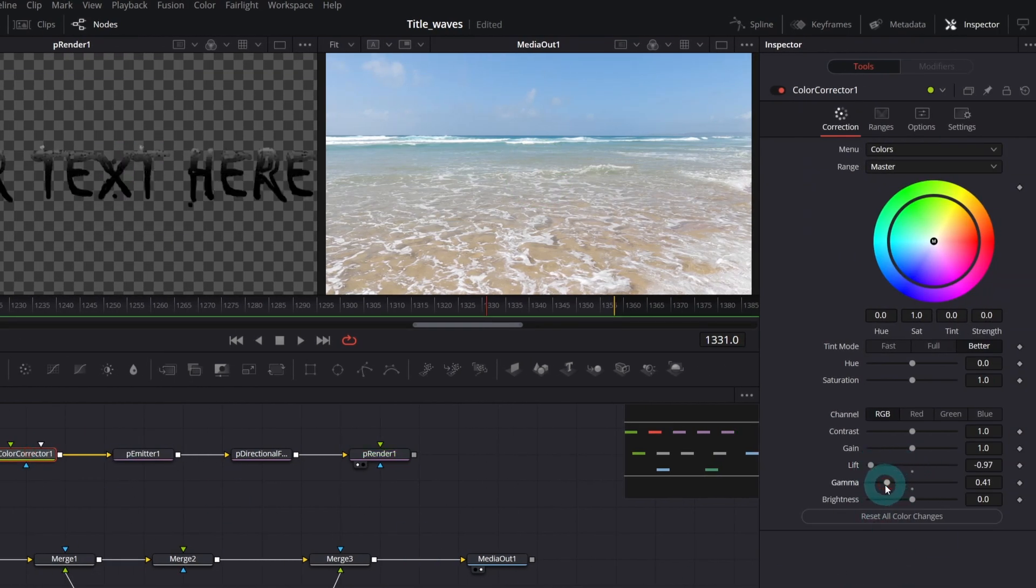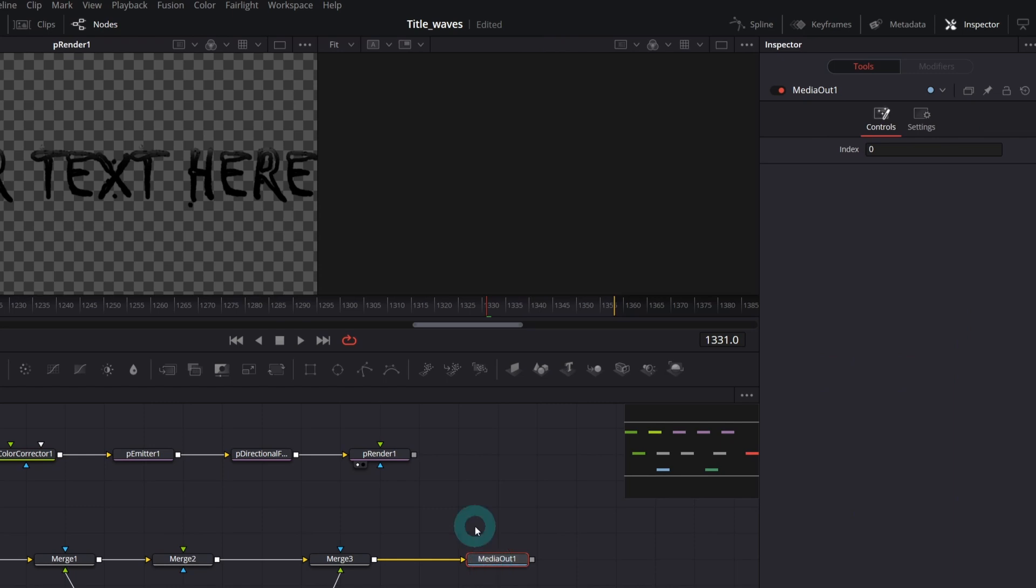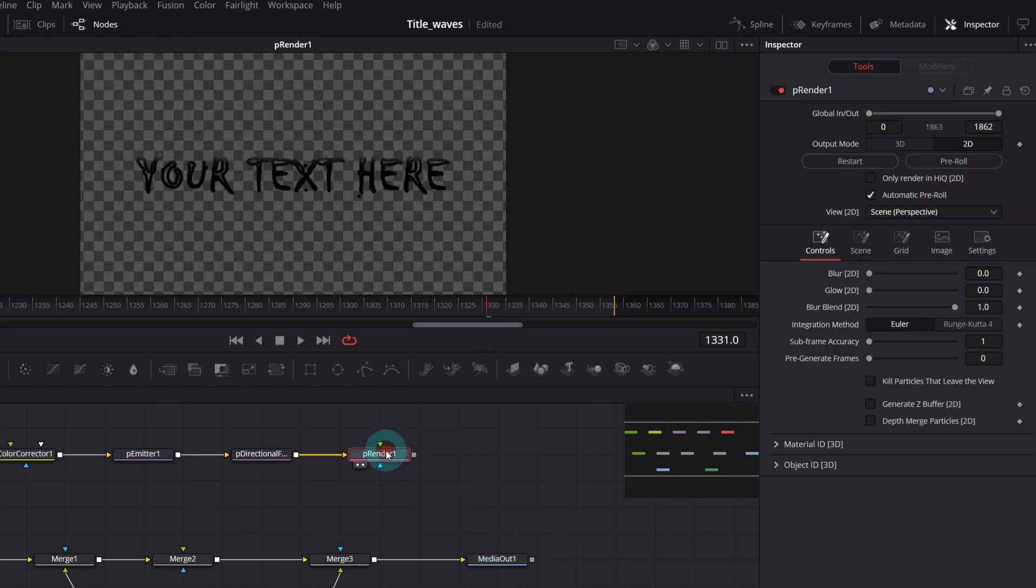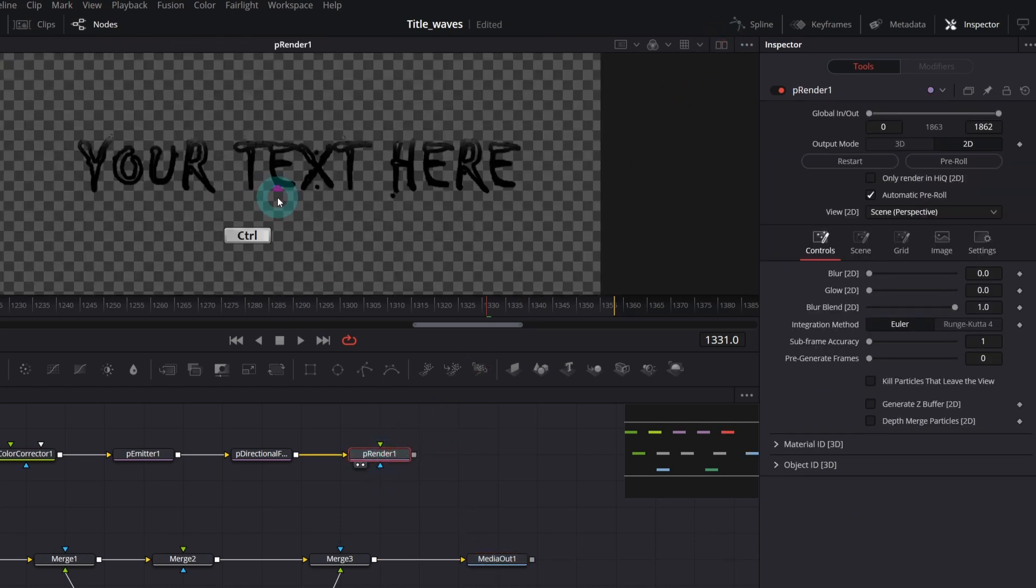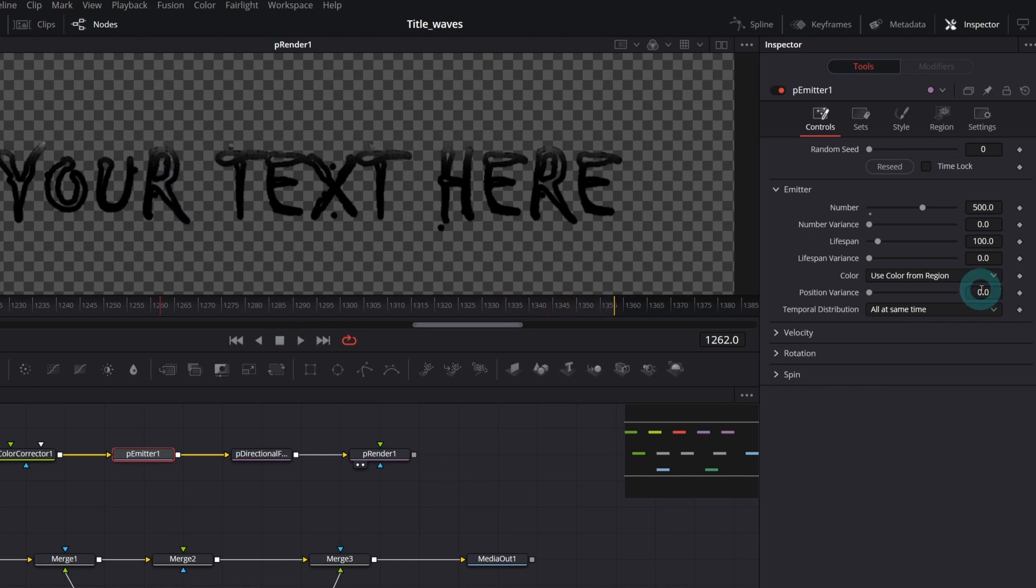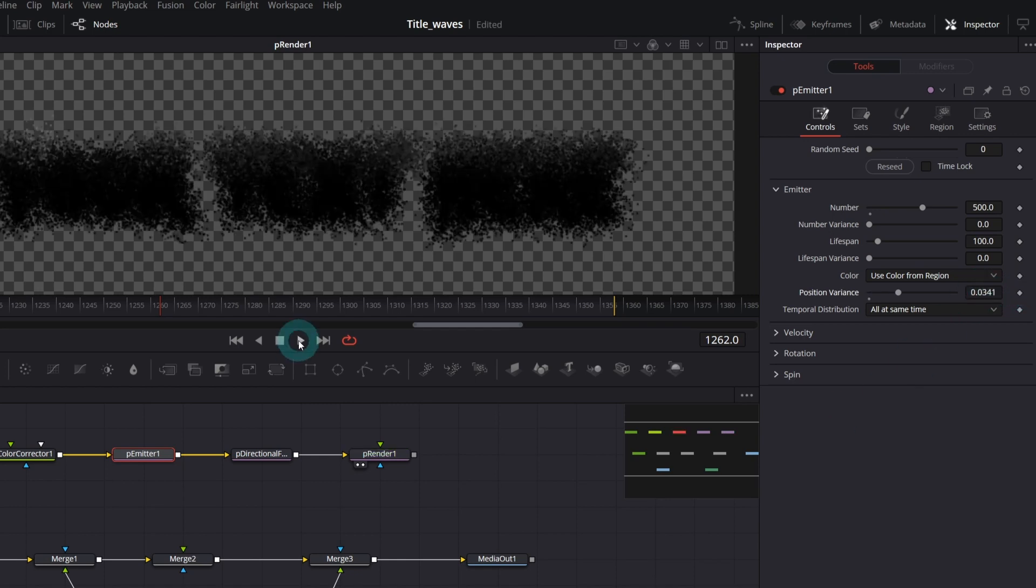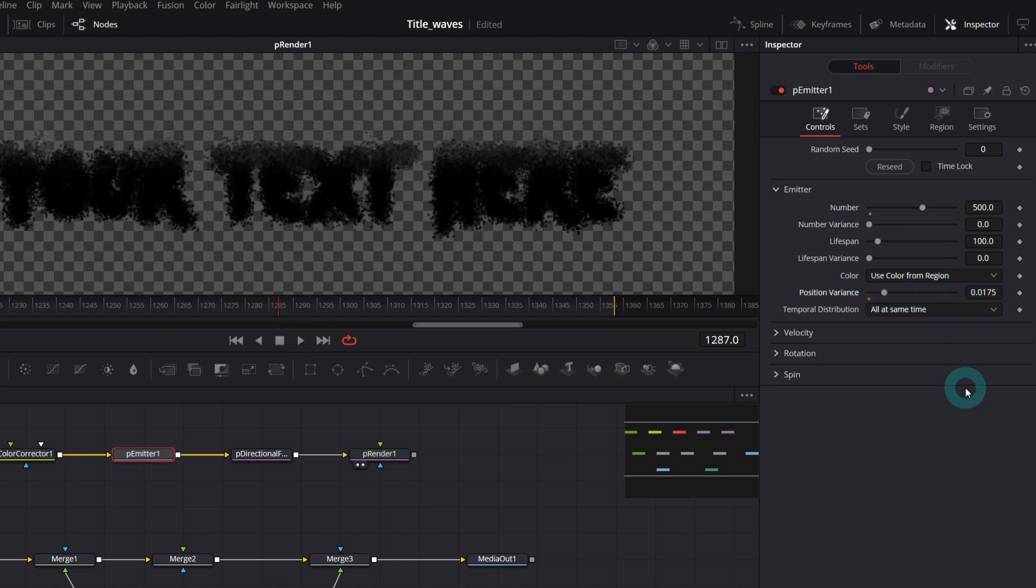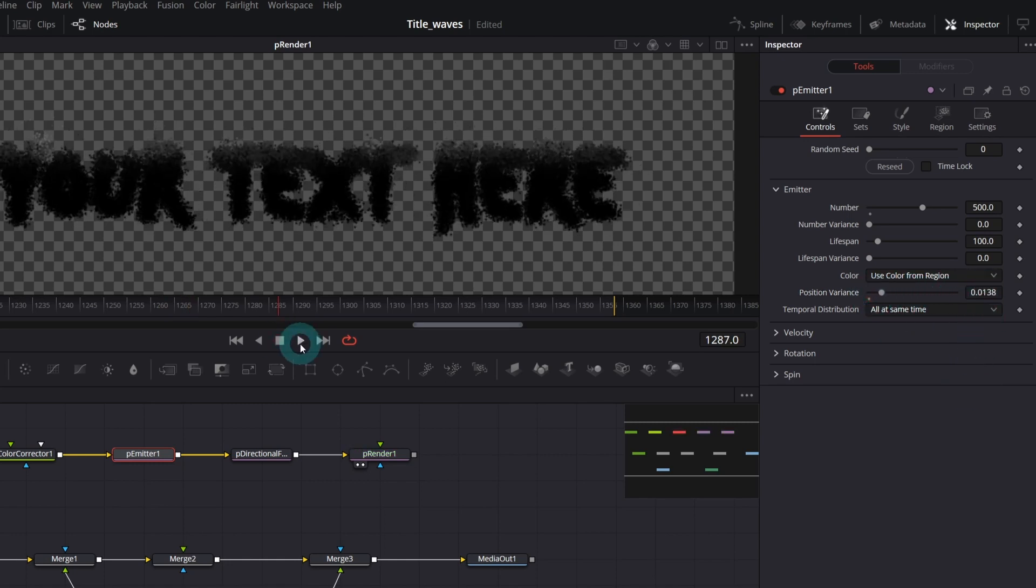Now I will show you which parameters we're going to keyframe. Let me preview text only and zoom it a bit. This is how it looks now if you play it. If you increase position variance, we've got something like this. Maybe it's too intense. Let me decrease it.